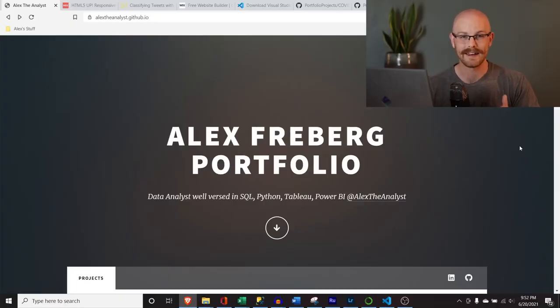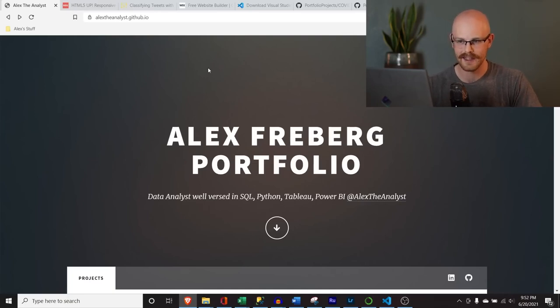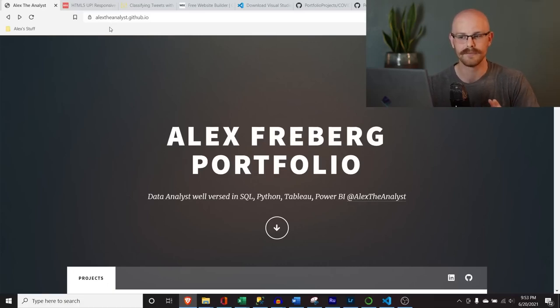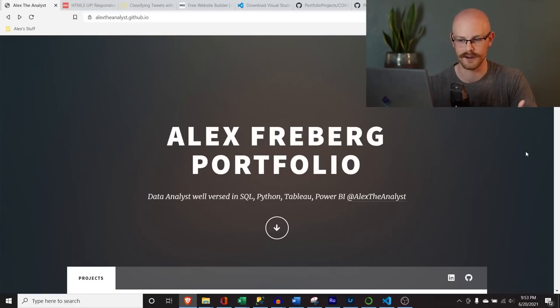So without further ado, let's jump on my screen and get started. The website you're looking at right now is the actual website we are going to build in this video. It is hosted on GitHub Pages — GitHub.io. If you type this in, I'll leave a link in the description, and you can check it out for yourself.